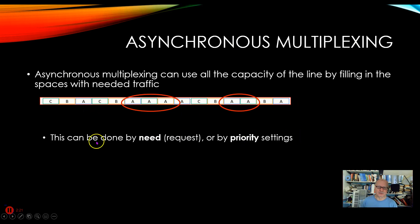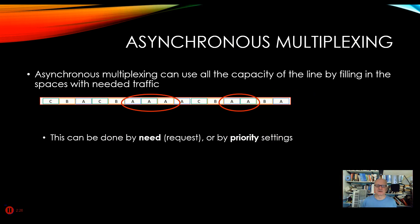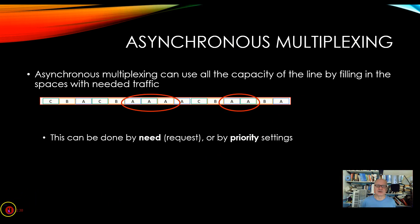That's asynchronous and synchronous multiplexing. We used time division multiplexing in this particular example. There will be other ways to do it — like frequency division multiplexing — but this gives you the idea of synchronous and asynchronous.